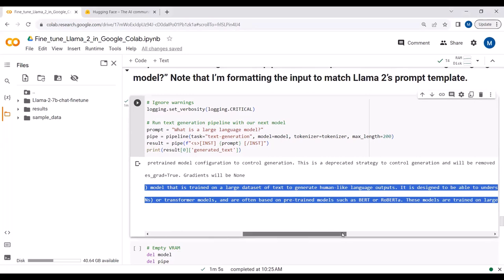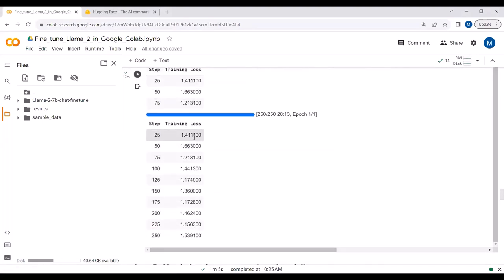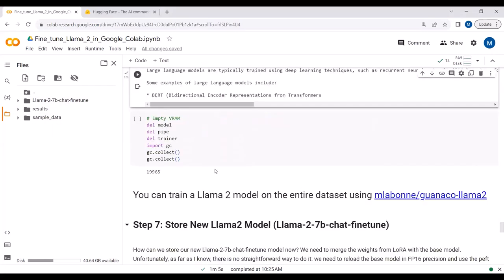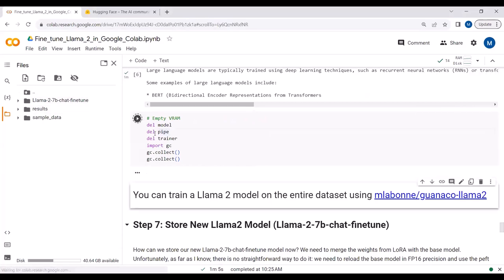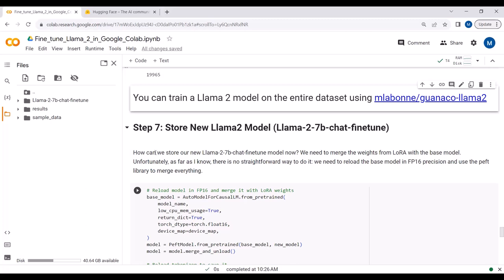After fine-tuning the LLaMA2 model on a custom dataset, the model weights are saved — you can see the .bin file, JSON file, and README file. This is our quantized model. Now we empty the VRAM and want to push our fine-tuned LLaMA2 model to HuggingFace so anyone can use it for chat purposes or deploy it on their website.